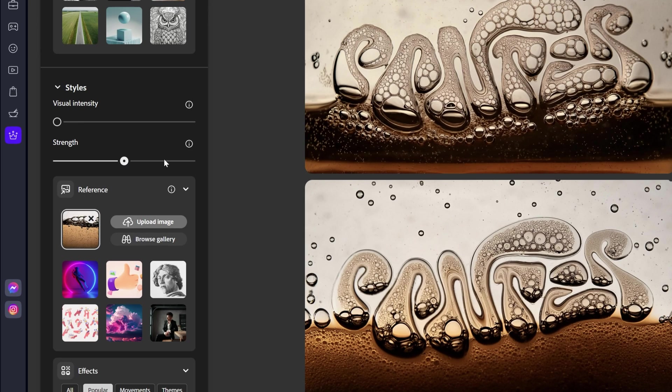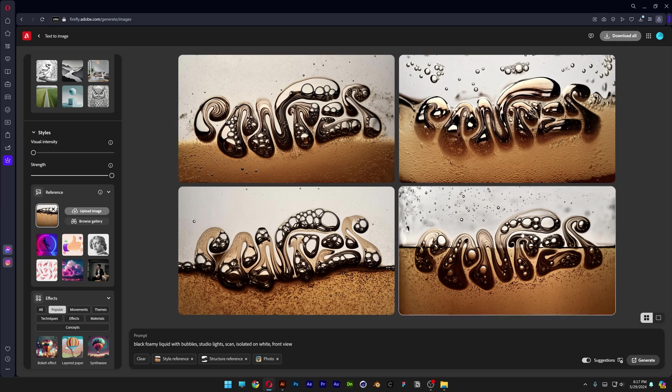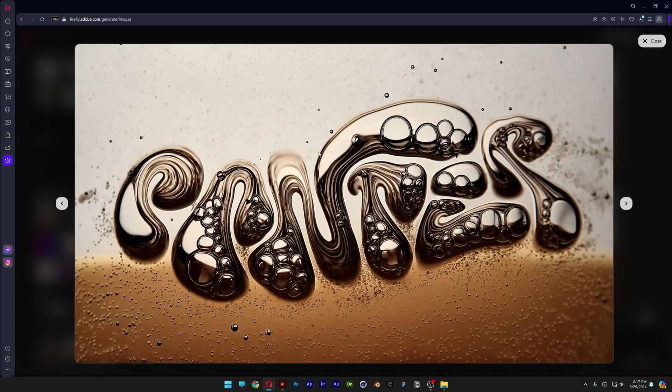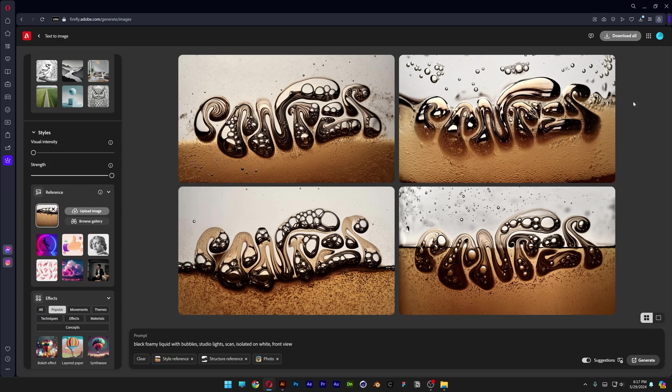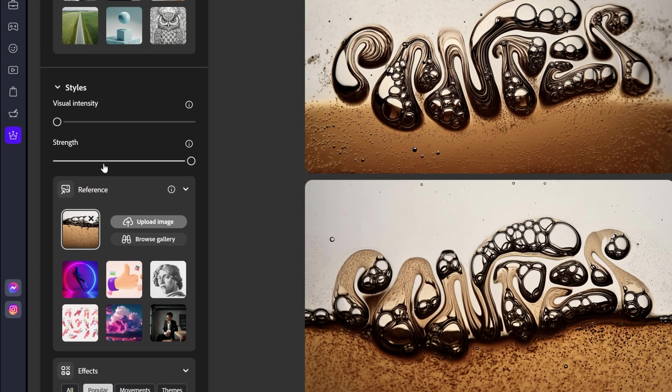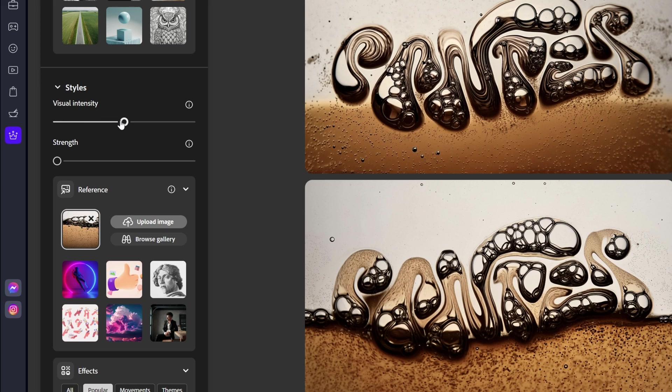Let's go and increase it to 100 percent. Generate. Now it made some even crazier results, but these are not that good. So I'm going to decrease the strength to zero and increase the visual intensity. I'm going to go to 50. Let's see what happens.